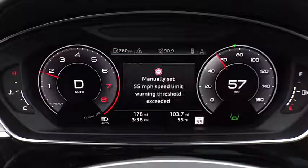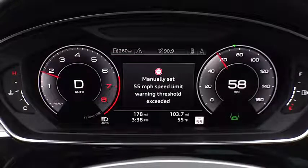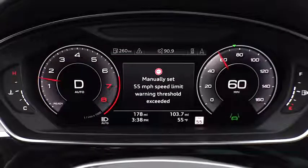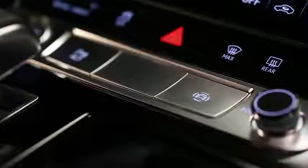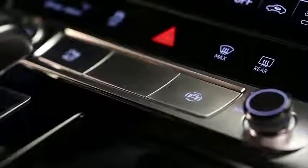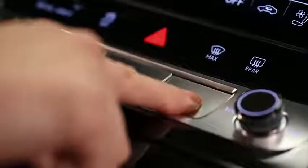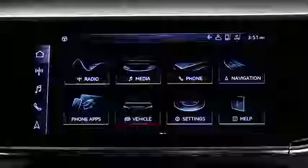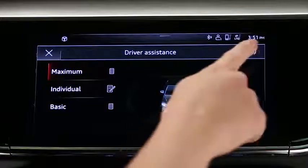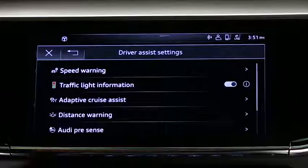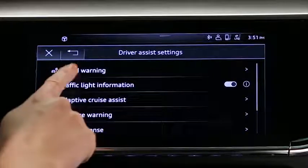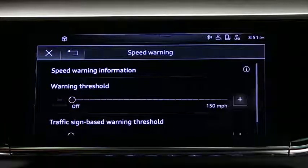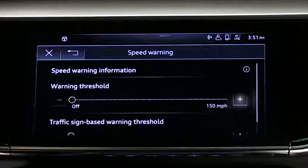If activated, a speed warning will appear when a speed threshold is reached. To set a speed threshold, press the driver assistance button, select Settings, and then Speed Warning. Choose the desired warning threshold.